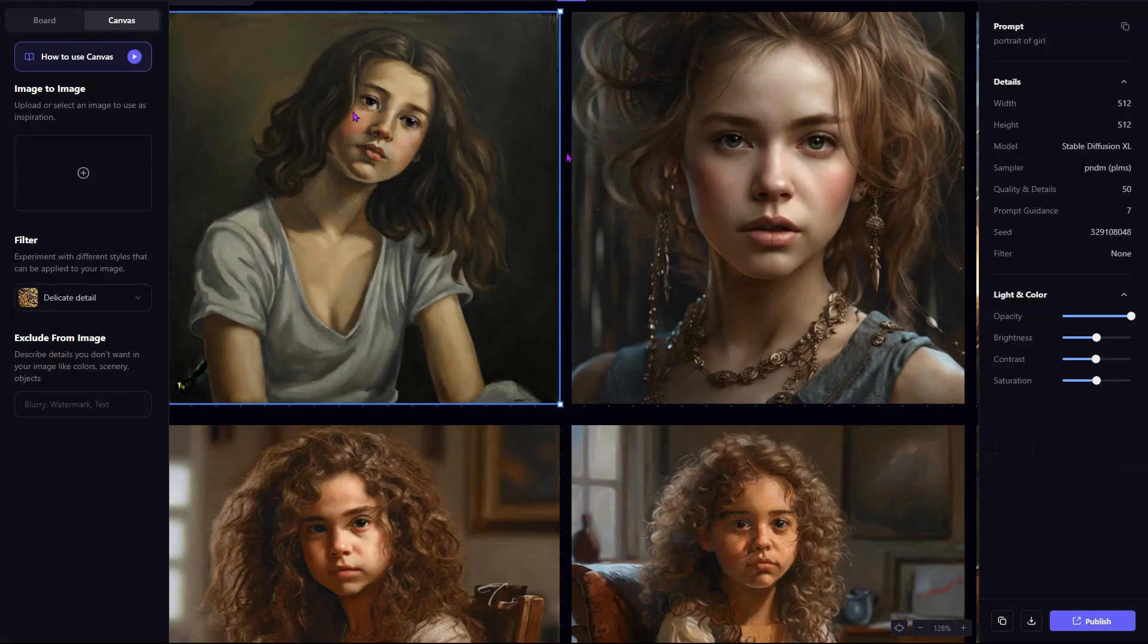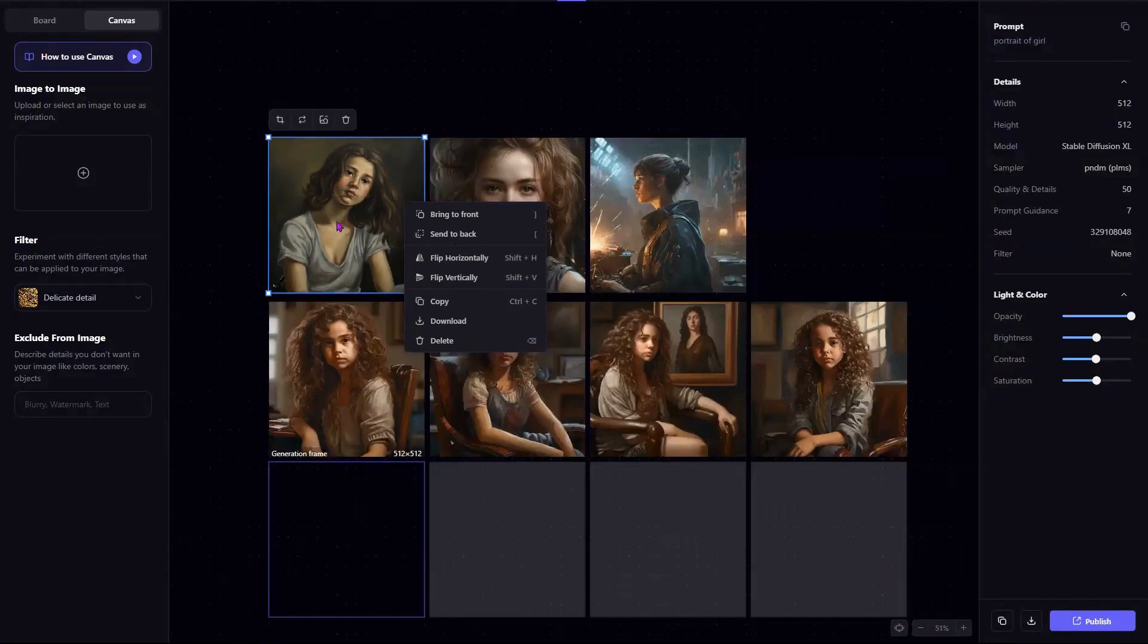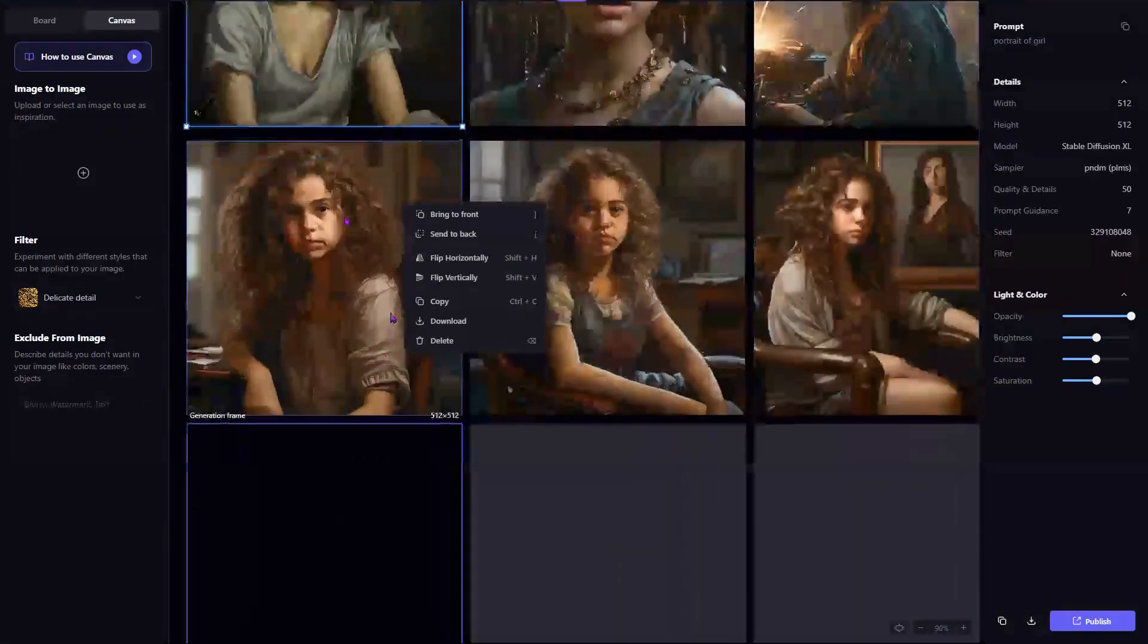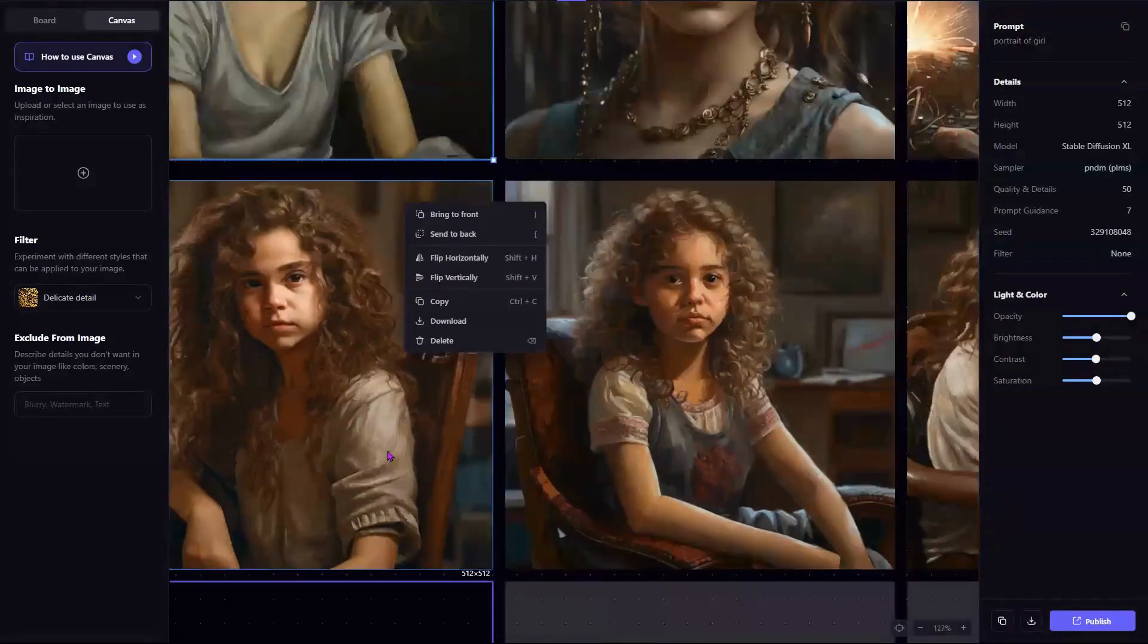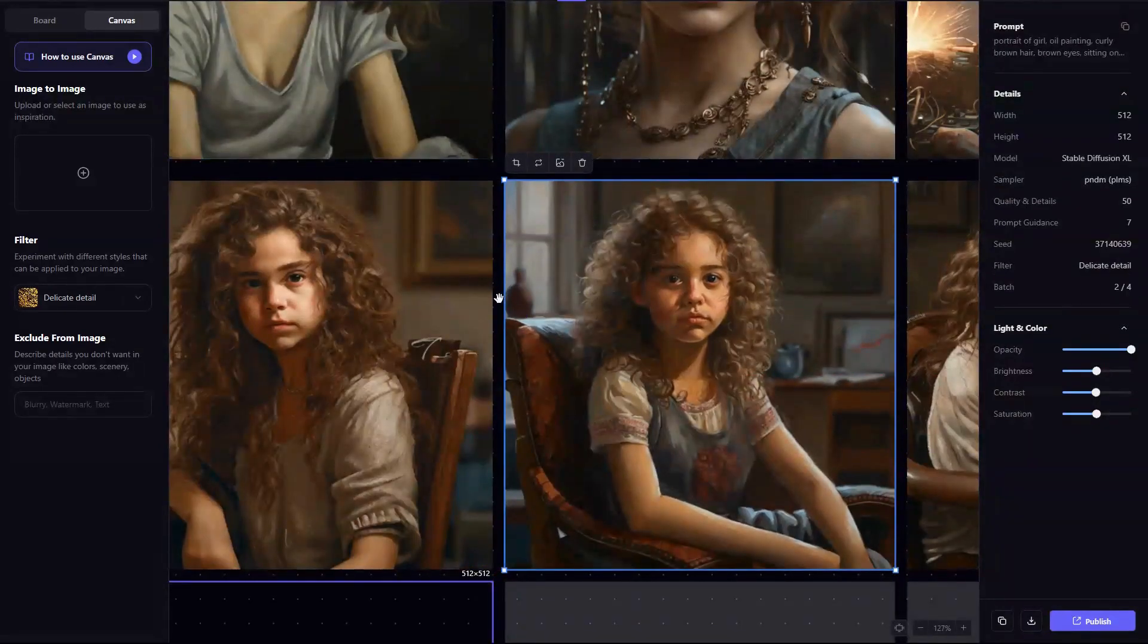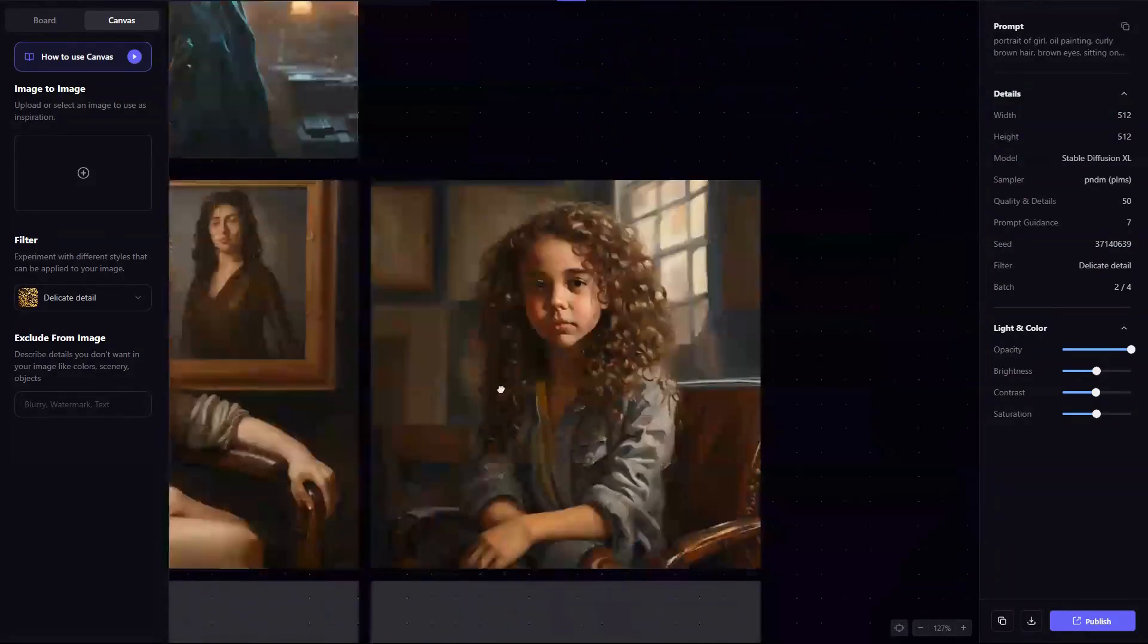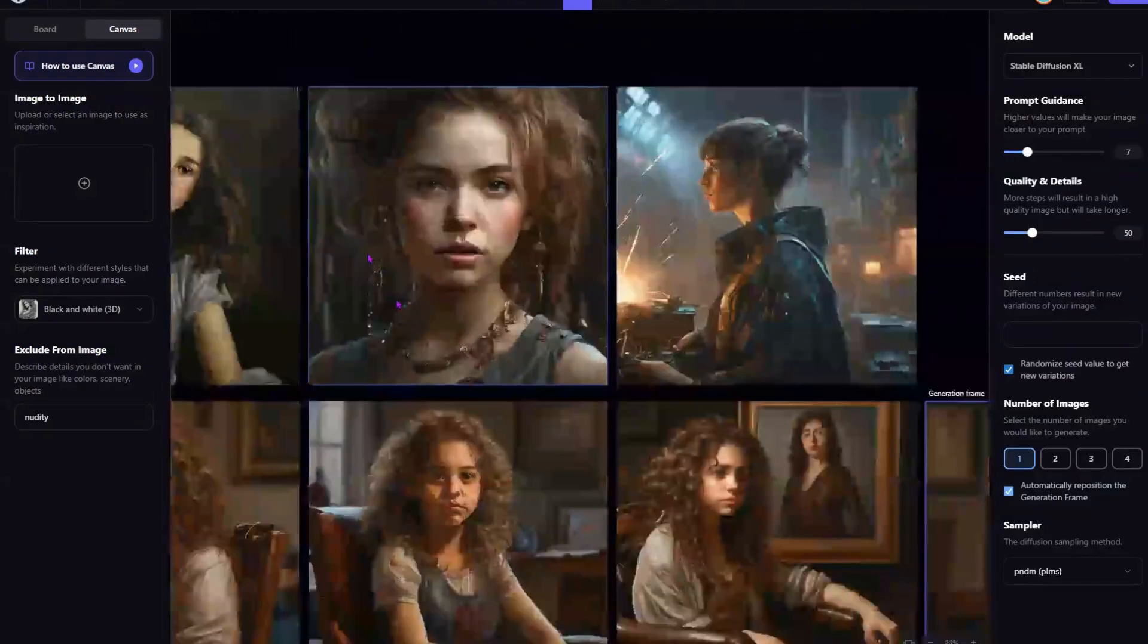To download, you can press the download right there. And if you don't like it, you can right click. There's bring to front, send it back, copy, download, delete. A lot of different things that you can do there. But as you can see, because I selected a better model than the none option, you can see these got immensely better. And because it is still an oil painting of sorts, this is very artistic, right? So that is really good. And I quite like that.